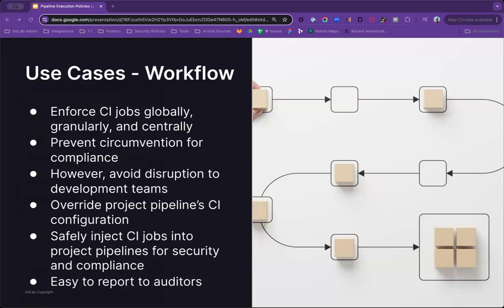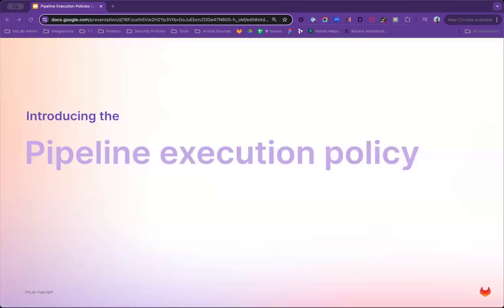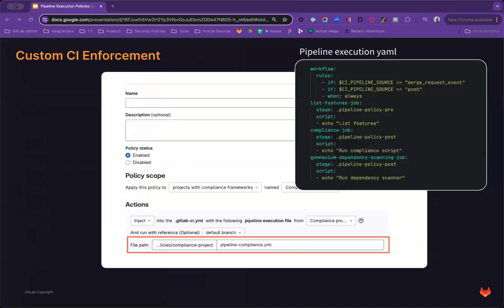Other customers want to allow for CI jobs to be injected gracefully into existing project pipelines while still ensuring compliance. To address these use cases, we introduce to you the pipeline execution policy. This new policy type allows for enforcement of a pipeline execution file that defines the CI configuration you want to enforce globally.